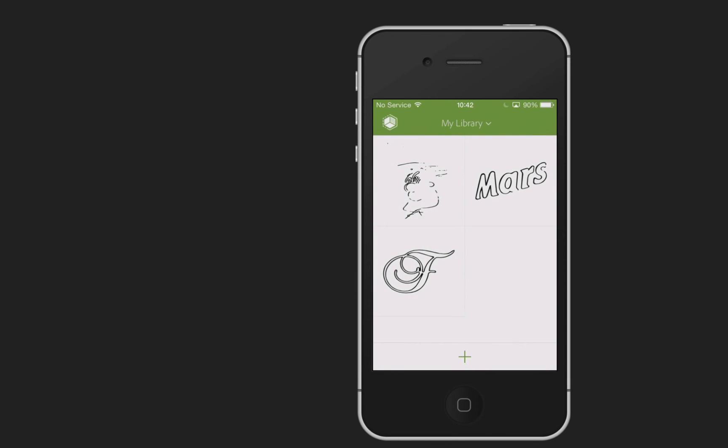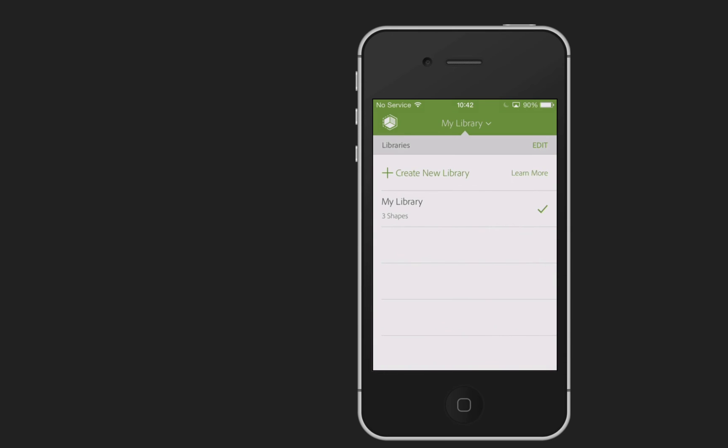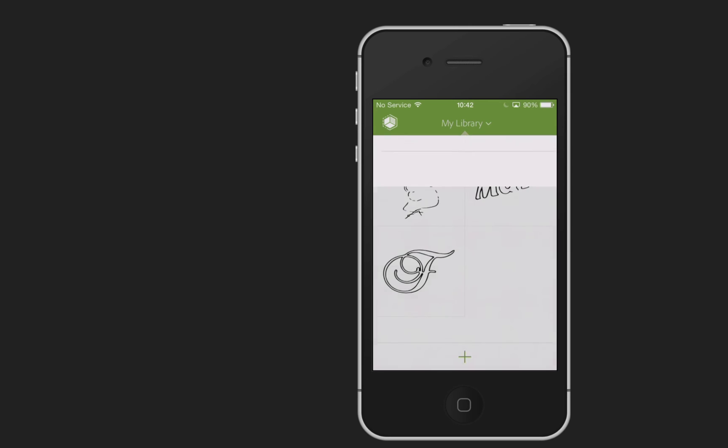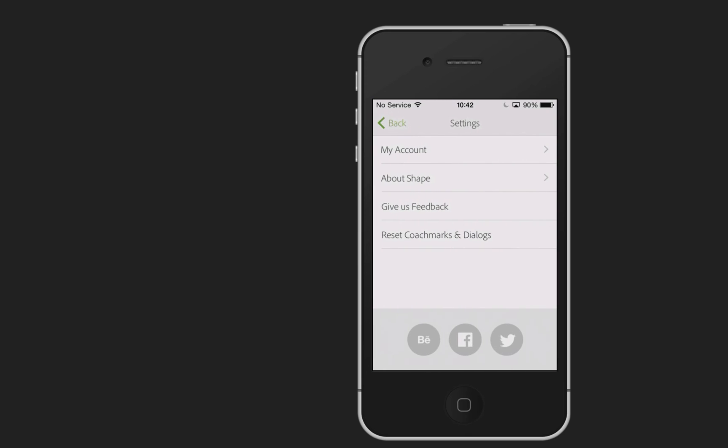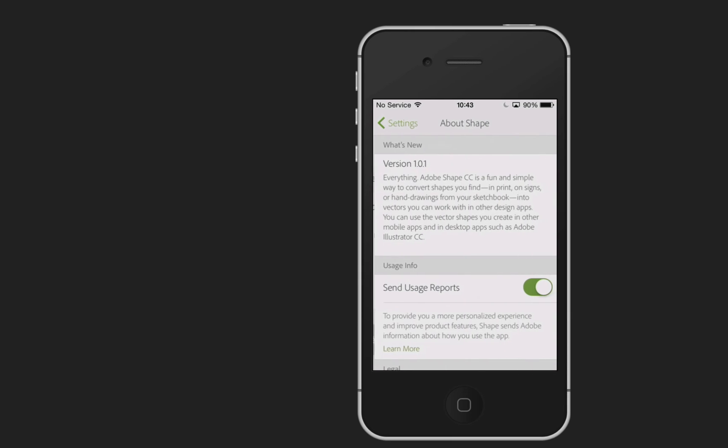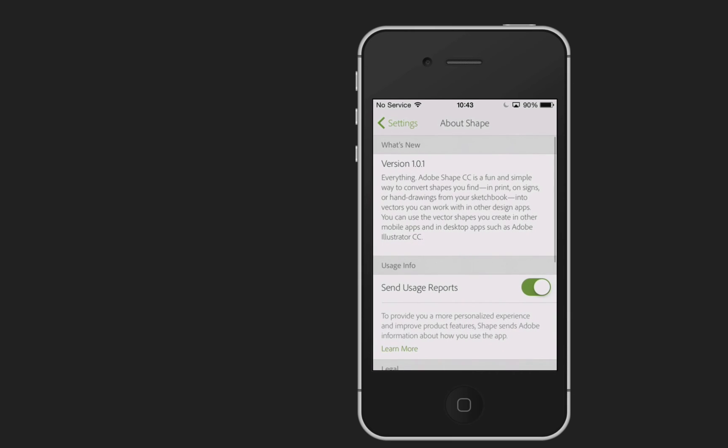Now there are some other settings, if I click on My Library you can see that we can create different libraries for different things. So I might want to put logos in one, type in another, that kind of thing. Maybe even a whole library just for my doodles. I'm not a drawer, as you've probably already found out. I'm going to tap on the square at the top there, that cube, and you can see that we can now change items about My Account. And there's a little bit about Shape as well.